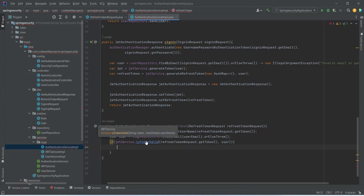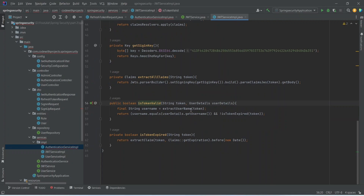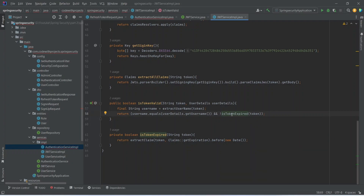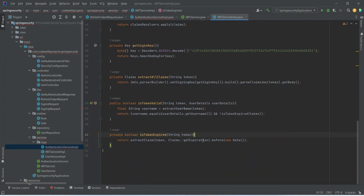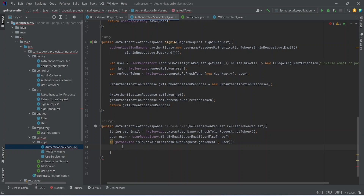Let's look at the isTokenValid method — we already created this. Here we extract the username from the token, check if the username from the token equals the username from our database, and then call isTokenExpired() which verifies the date. If this condition passes, we are sure the token is valid and the user exists in our database, so we can generate a new JWT token.